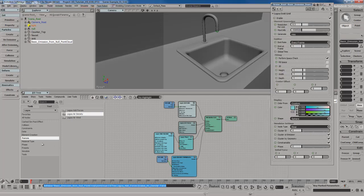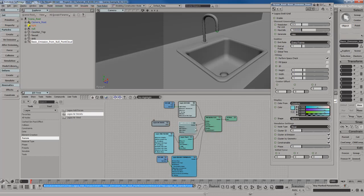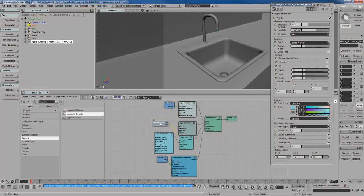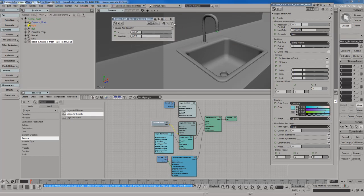And again, what I like to do is I like to go to the Lagoa Forces, grab myself the Lagoa air density node. And I'll plug this into the Forces 1 port of the add forces node right there, compound. And you'll notice we've got some pretty good air density settings here. So now if I hit play,